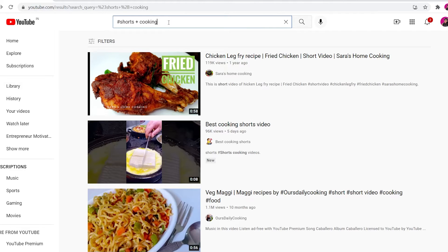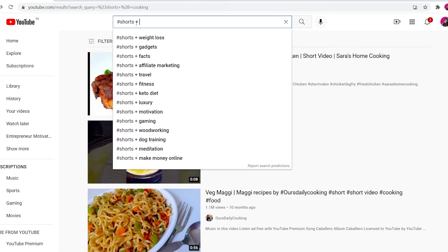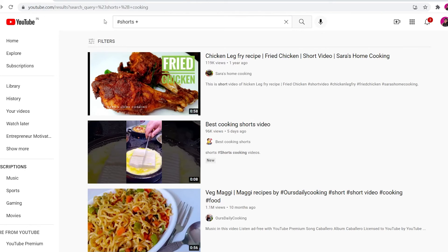You can search hashtag Shorts plus cooking, or any niche you want, and it'll show you lots of suggestions. You can also find hashtag Shorts plus weight loss, weight loss gadgets - you can get into any niche. For cooking, you don't have to show your face - just focus the camera on the food. You don't need to give your voice either; just add background music from the YouTube audio library or a copyright-free platform.